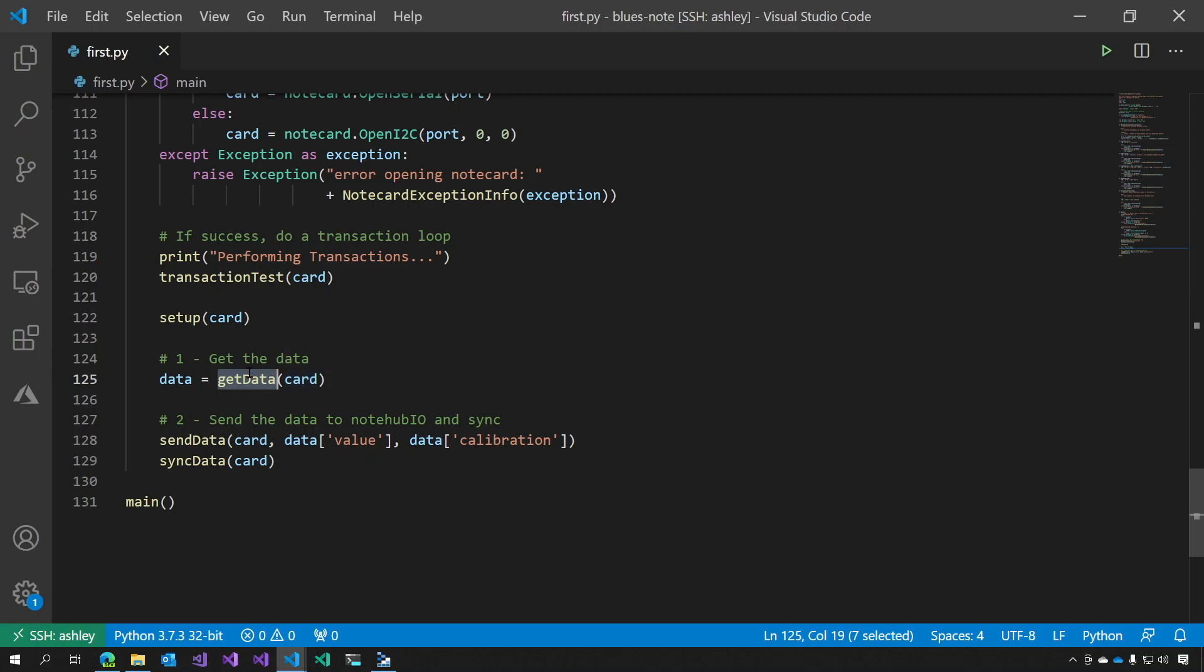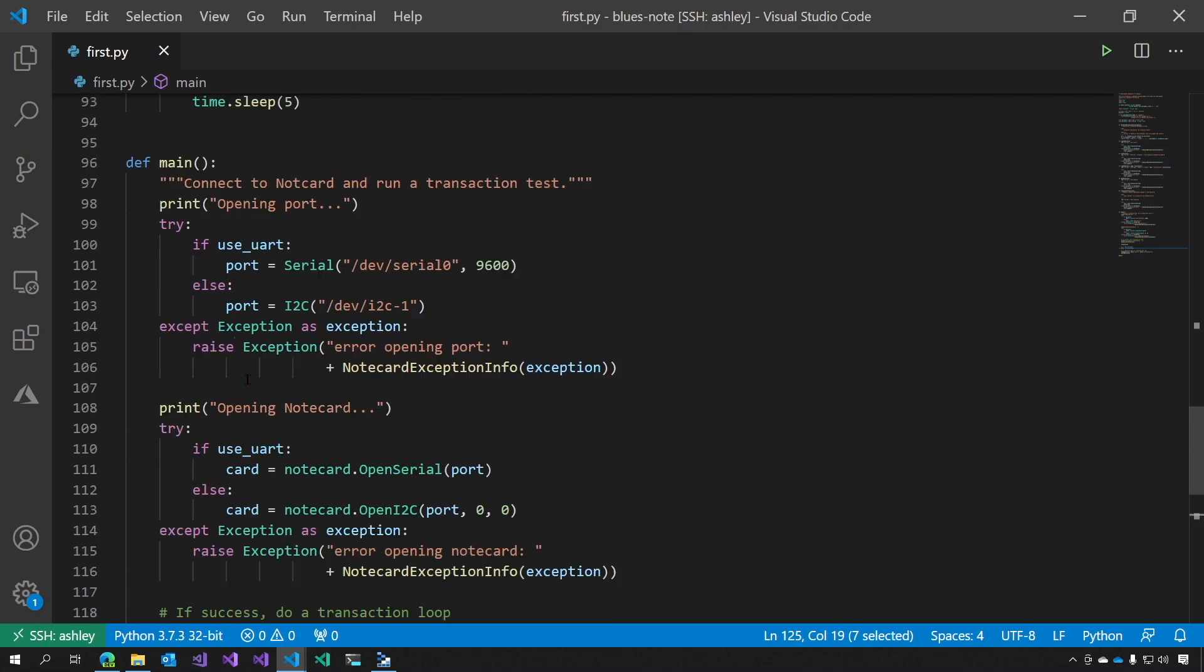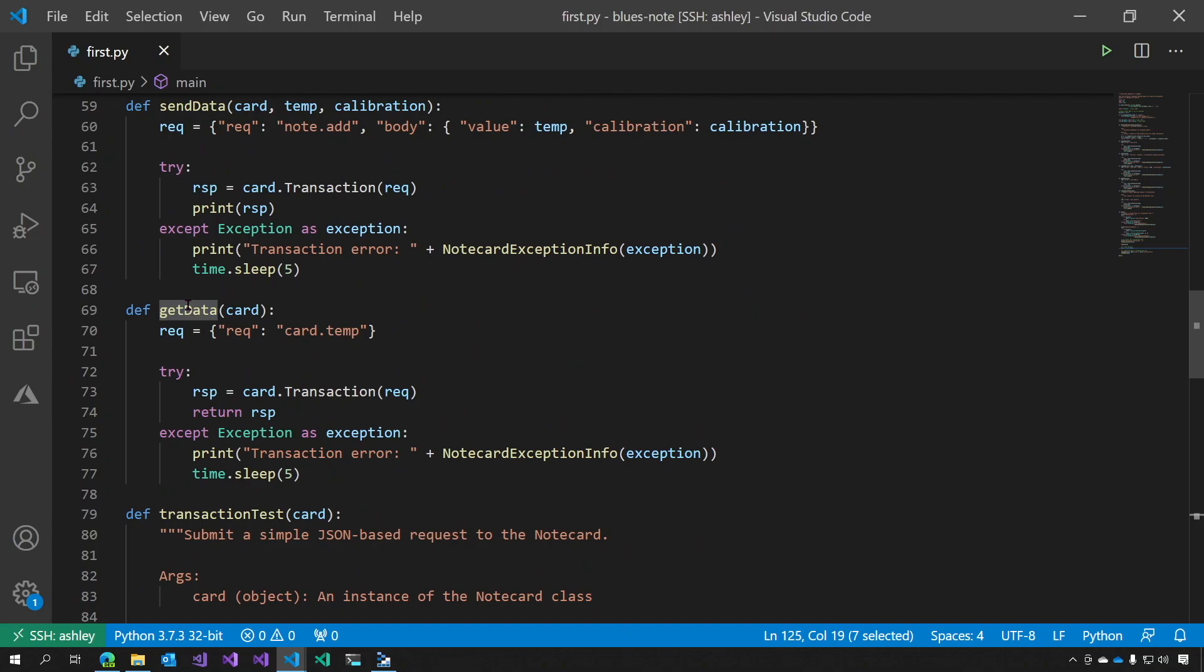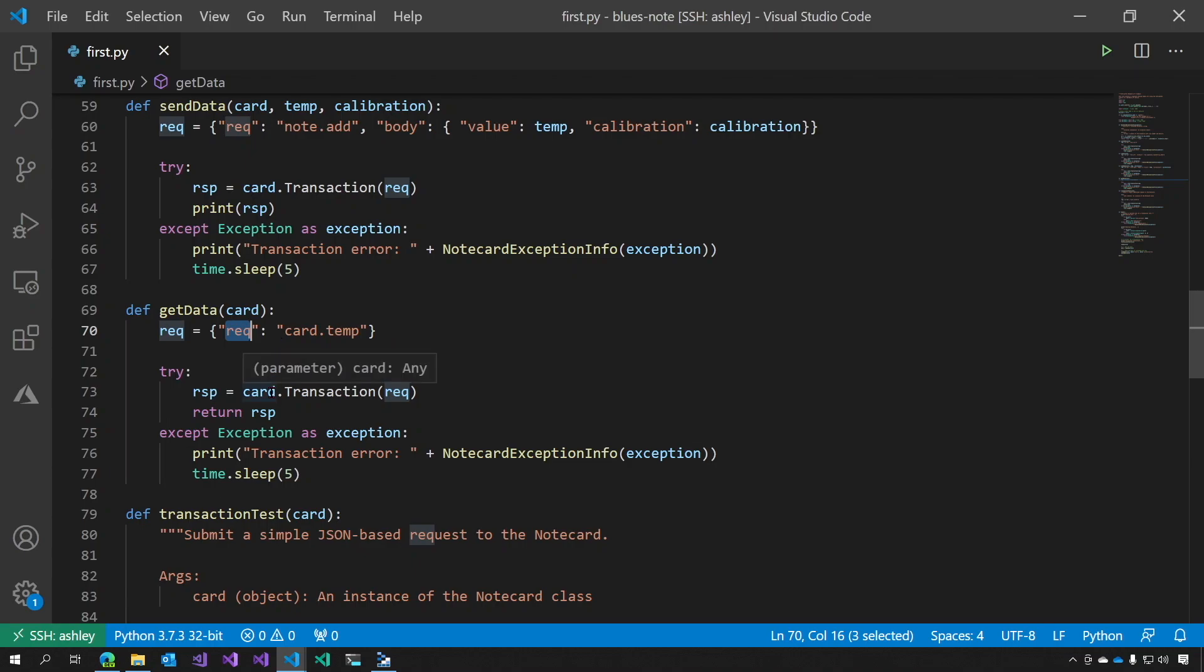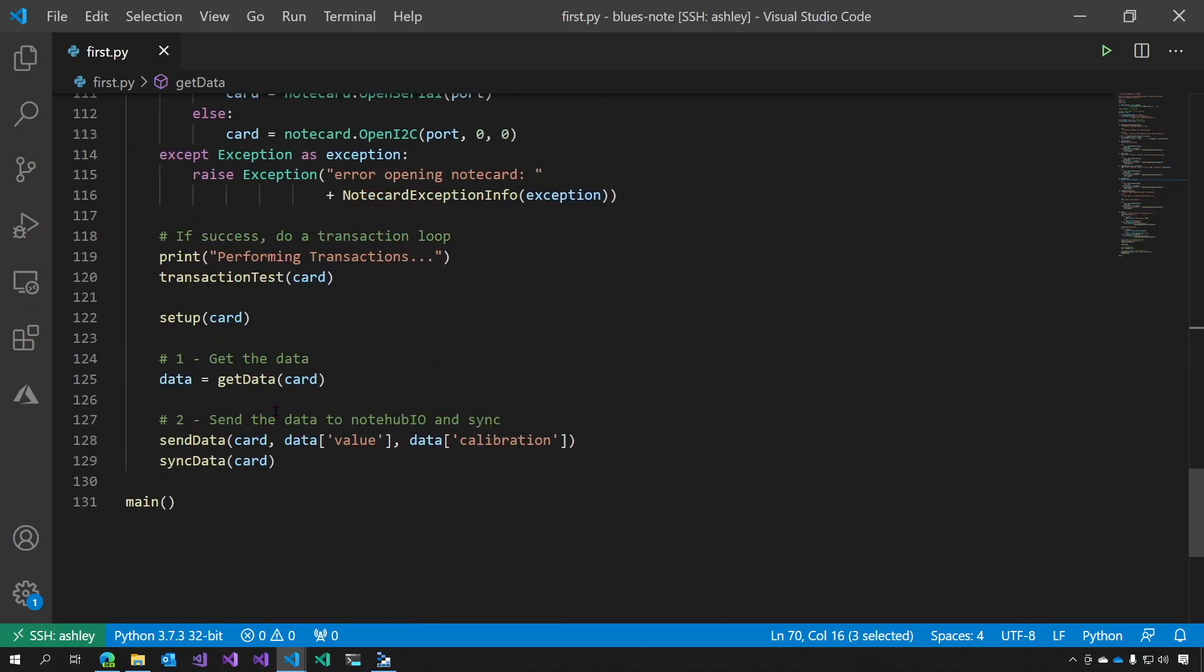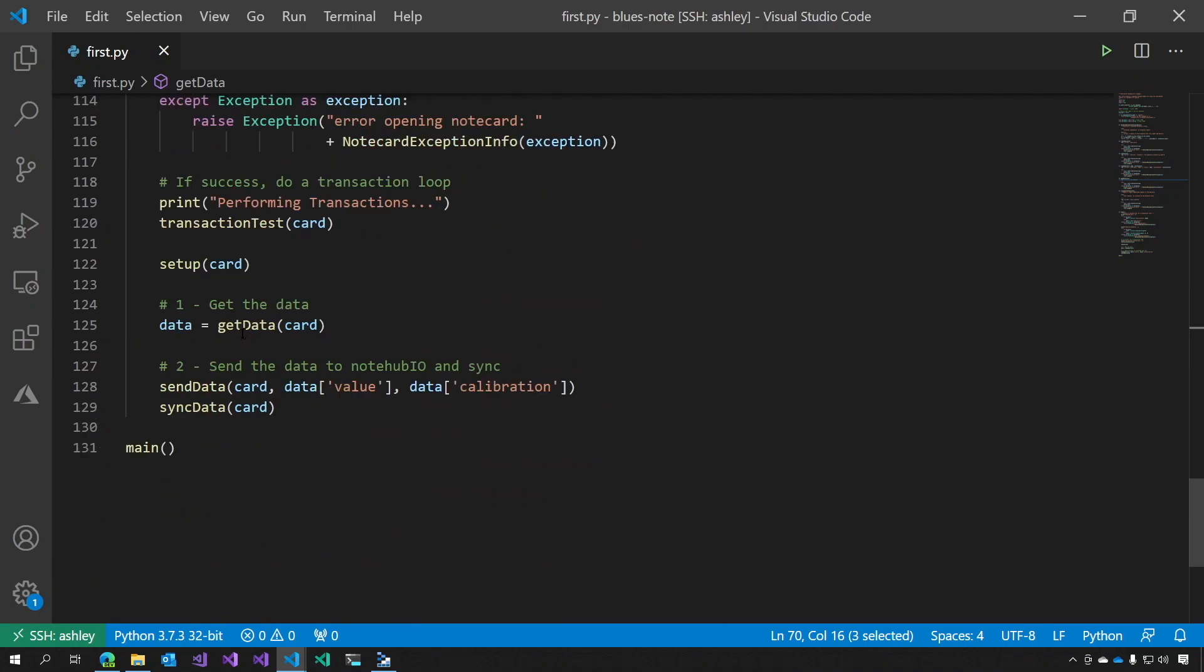Let's look at what this function says. GetData takes the card. And here's our rec card temp. We do a card transaction on that rec and we get a response, which we return to data.